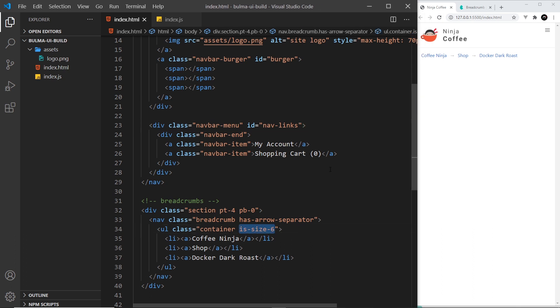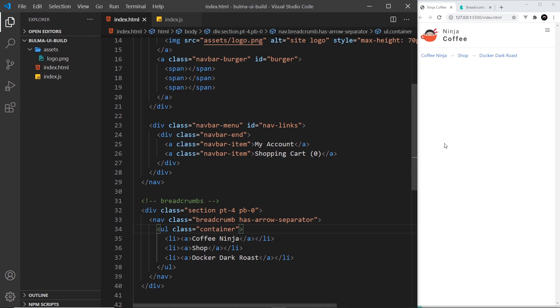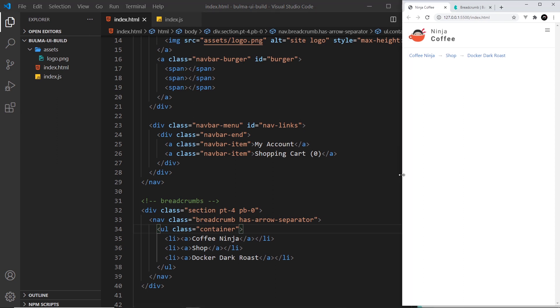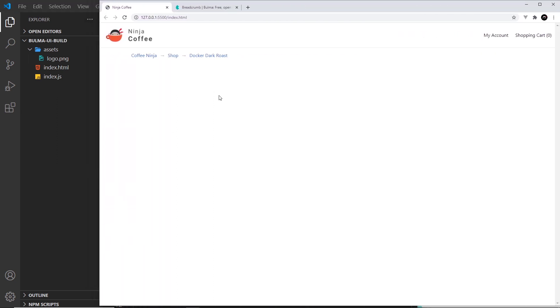I'll take this off and save it. Okay, that had no effect. So let's say instead is-size-7. Save that. Okay, that looks a bit small. Maybe we don't need to change the size. I think the default size does look okay.